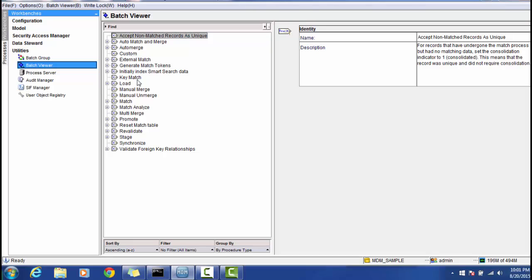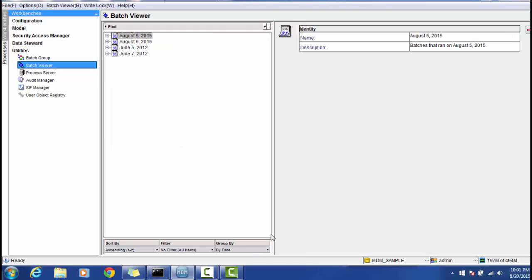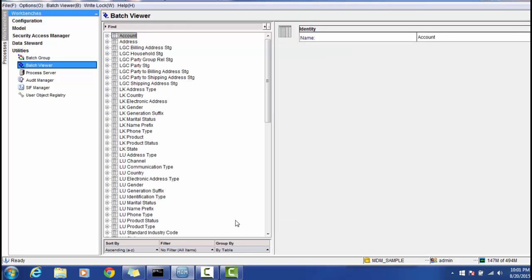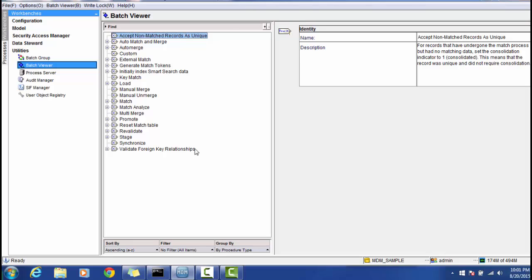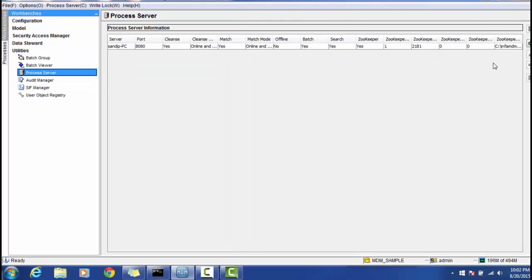In the Batch Viewer you can see different batch jobs including: Synchronize, Stage, Revalidate, Recent Match Table, Promote, Multi-Merge, Match, Analyze Match, Manual Unmerge, Manual Merge, Load, Key Match, Initial Index, Smart Search Data (new in MDM 10), Generate Match Token, External Match, Custom, Add to Merge, Add to Match and Merge, Accept Non-Match, and Match Record as Unique. You can group these by date, by table, or by procedure type, and apply sorting and filtering.